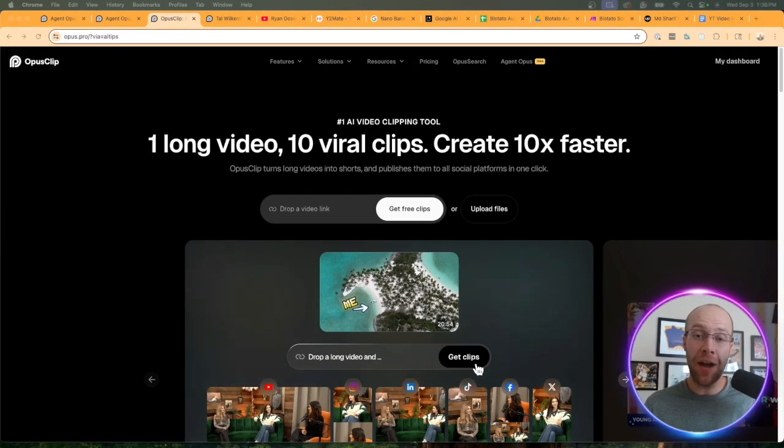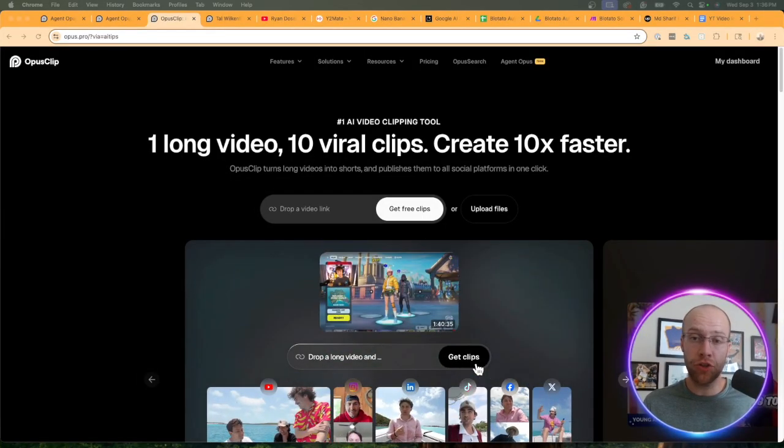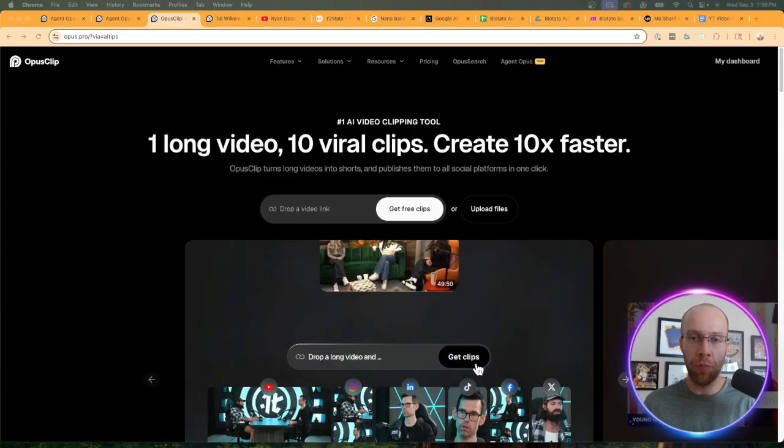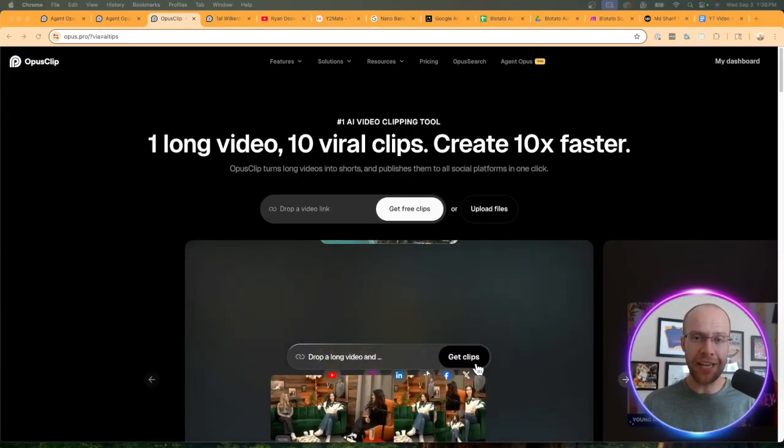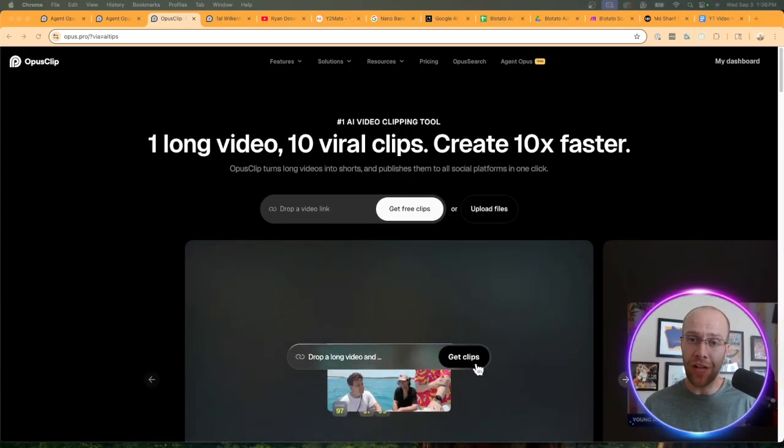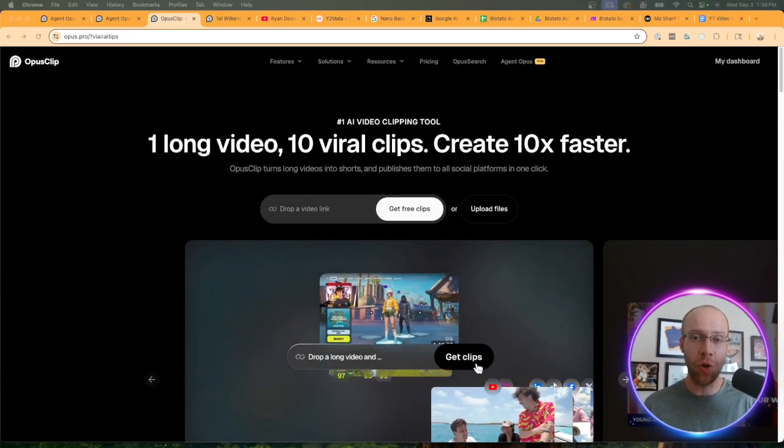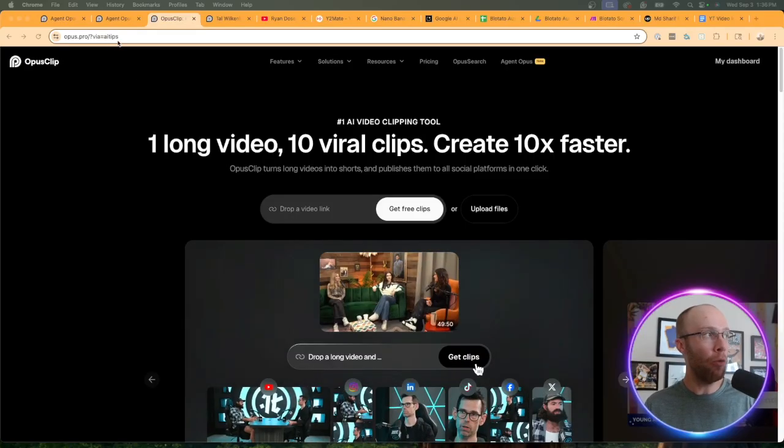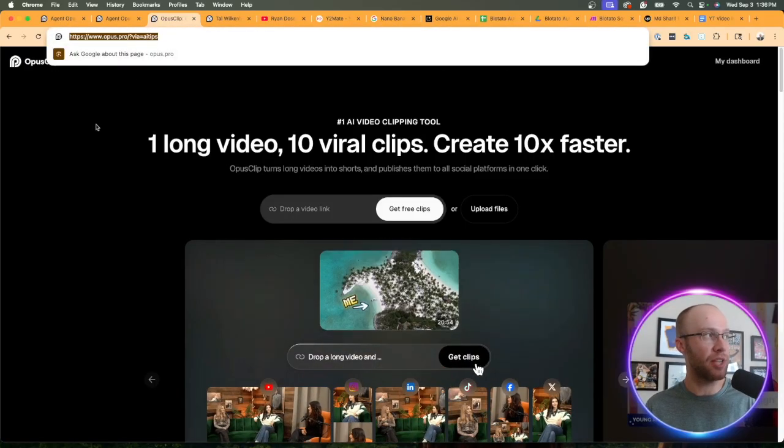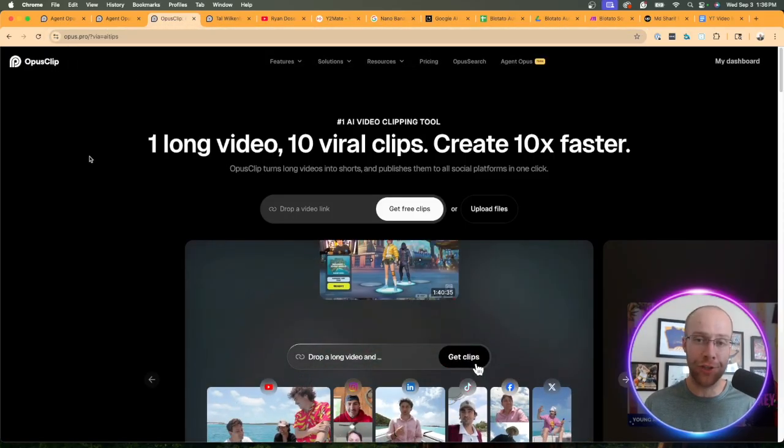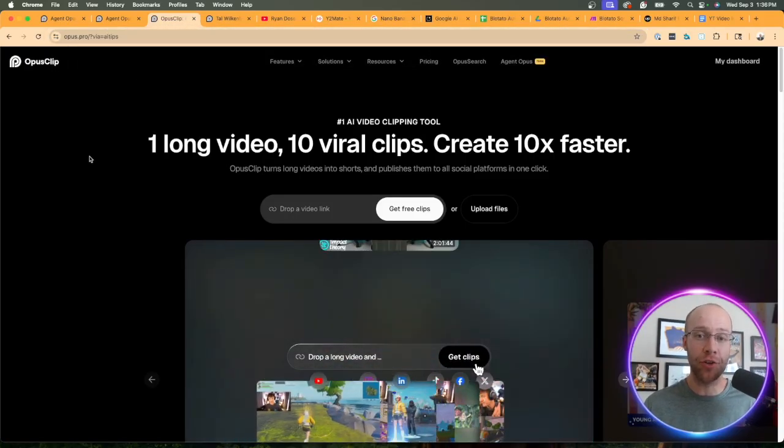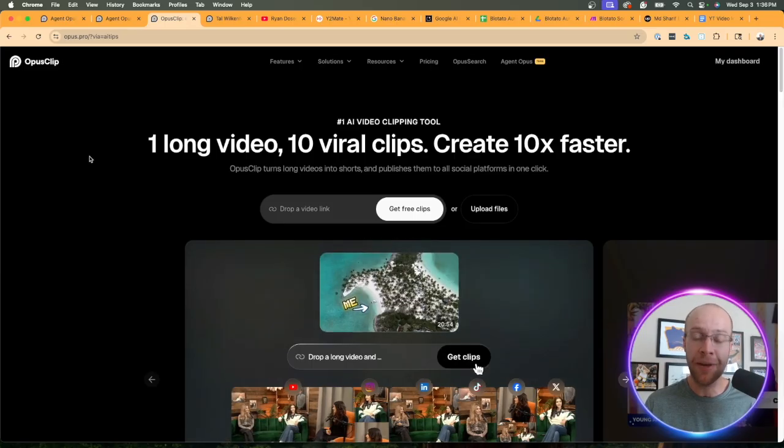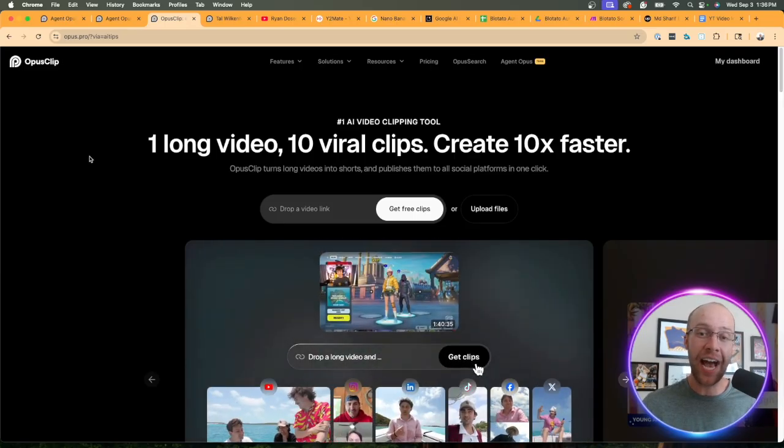Before I went down the rabbit hole and tried creating videos with Agent Opus, the first thing that came to my mind was how much is this going to cost. I'm on Opus Clip's website, which by the way,